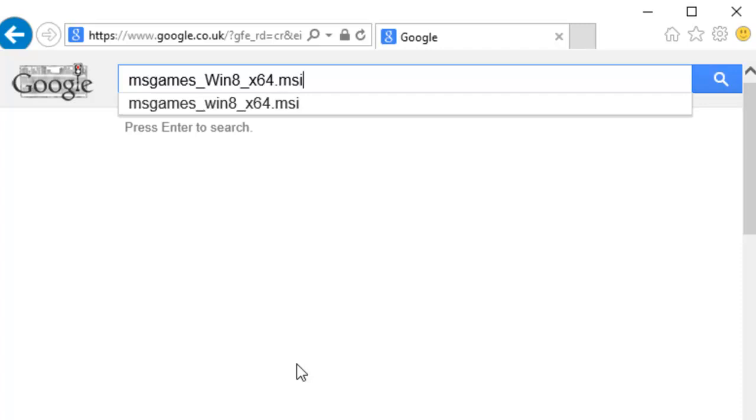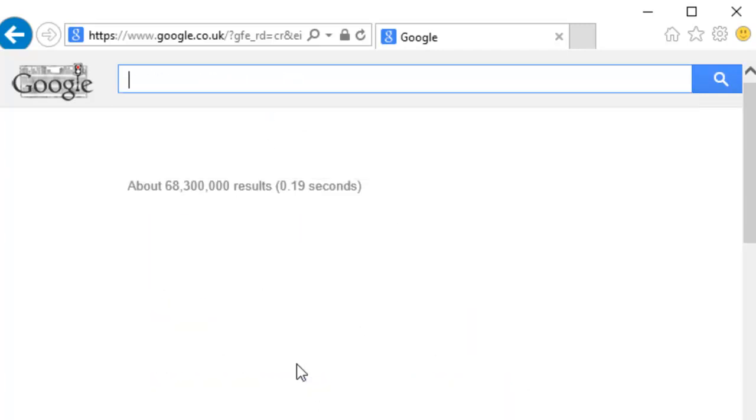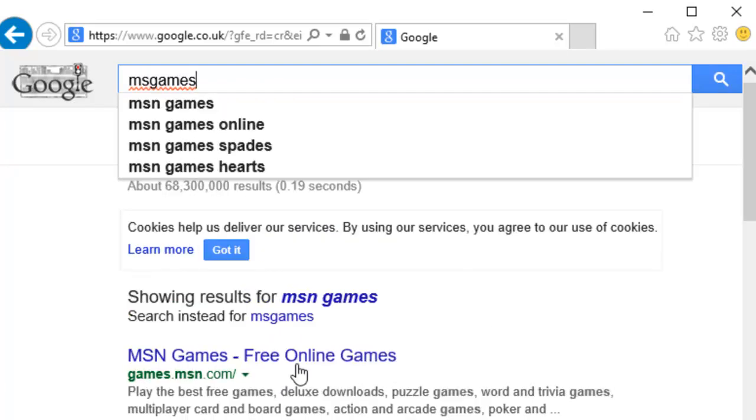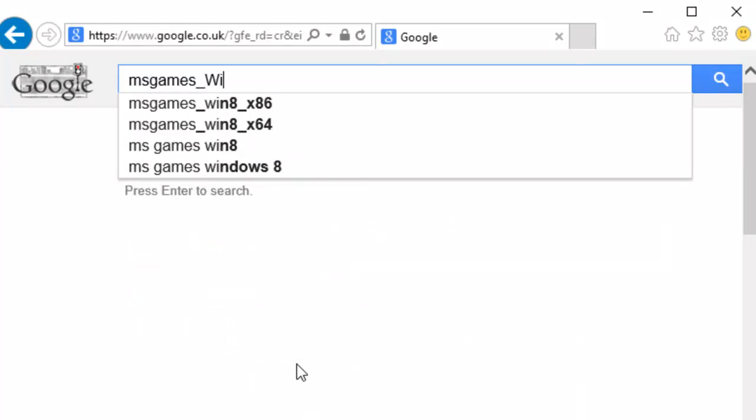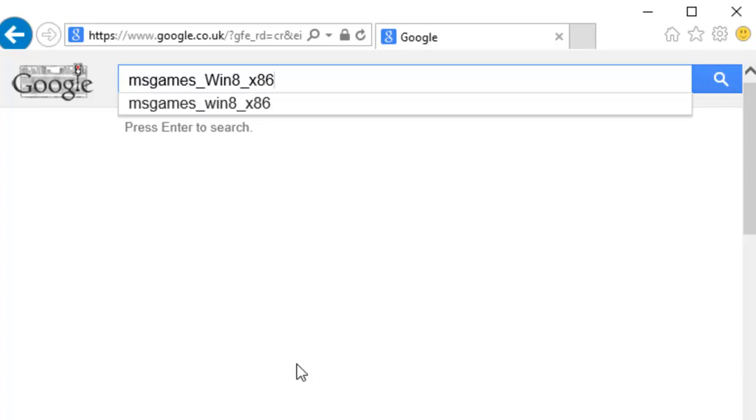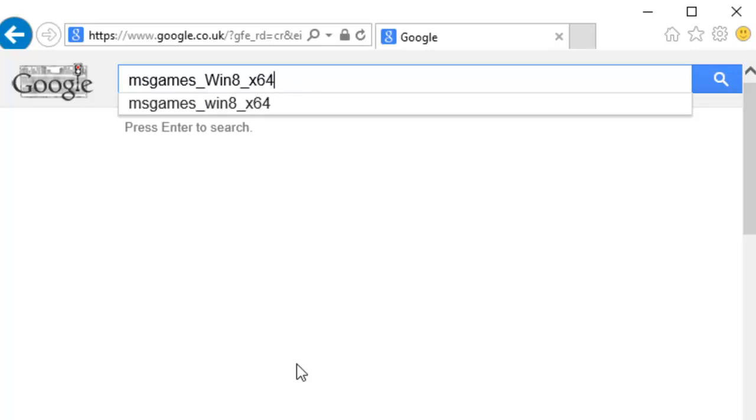If you're running a 32-bit version of Windows 10, then instead of searching for msgames_win8_x64.msi, you need to search for msgames_win8_x86.msi. Most installations of Windows 10, though, will be the 64-bit version. So we'd normally search for msgames_win8_x64.msi. Click on the magnifying glass at the right-hand side of the search box.